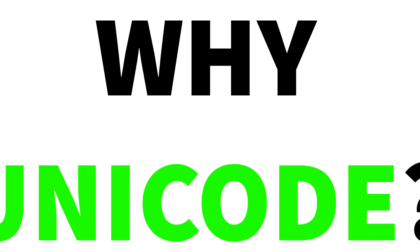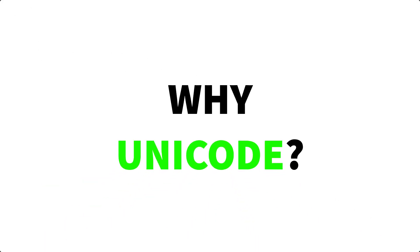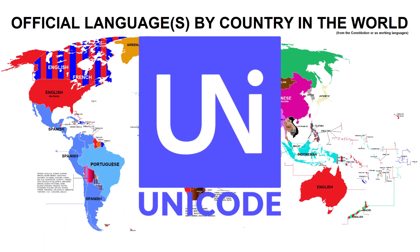Now for the big question. Why Unicode? Unicode allows us to produce software solutions for all around the world.